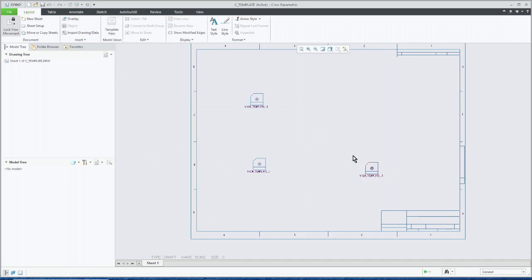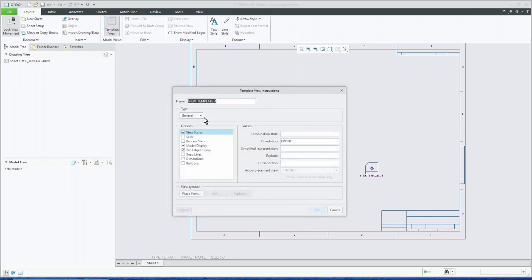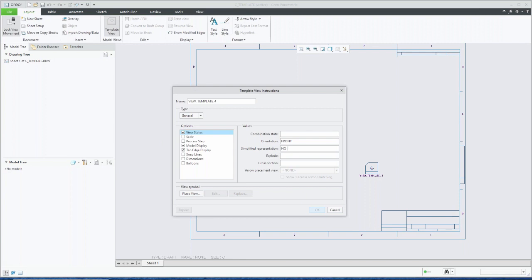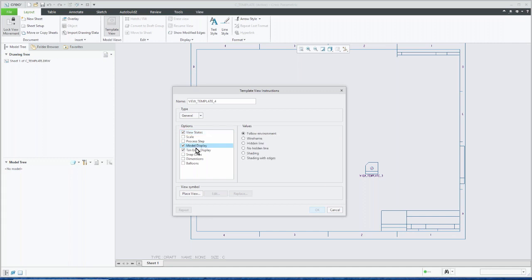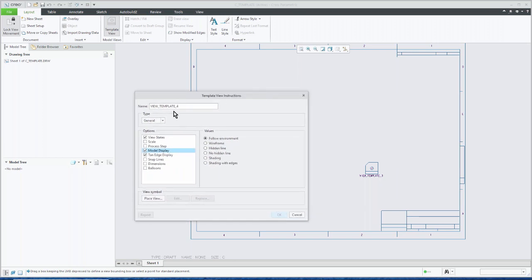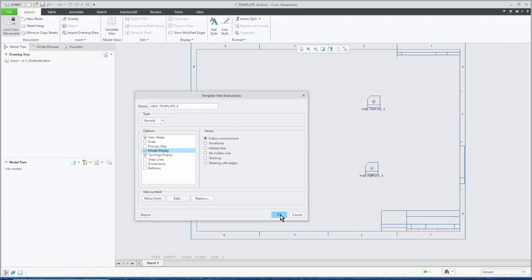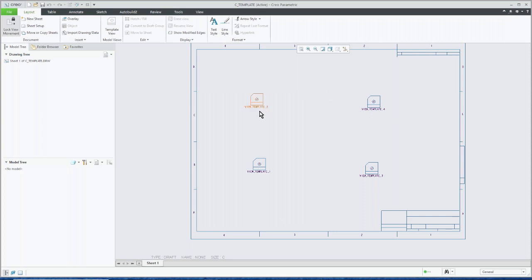So we're creating view number three. We're putting the arrows in view number two. And then we can say let's place that. We'll place them right there. So now I have three different views placed. And maybe I'm going to place maybe an isometric view up here. So again, template view, this will be a general view in this particular case. So I'll place him in this particular one. Let's use a simplified rep. We'll say one that's called no underscore hardware. And that should be pretty good. And let's leave this under the display. We'll just not have him hidden line, but we'll keep him using the environment, kind of like a shaded view of that. And so we'll place that particular view. We'll place him right up over here.